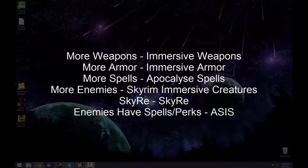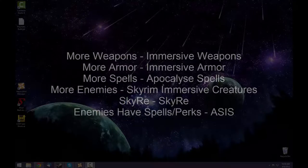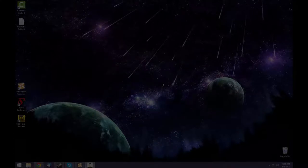Also, you want enemies to have access to the same new spells and perks that you do. I'll show you how to do that in this video.